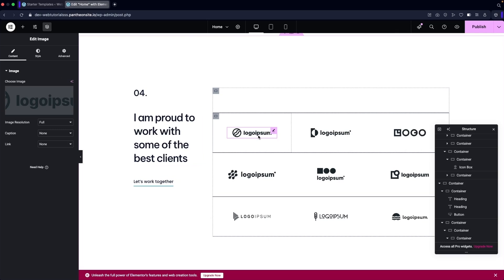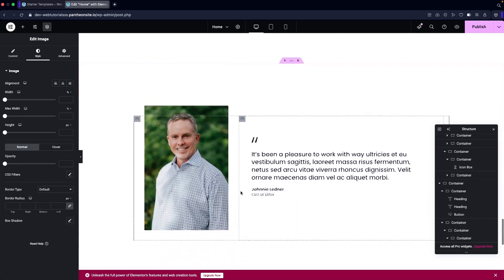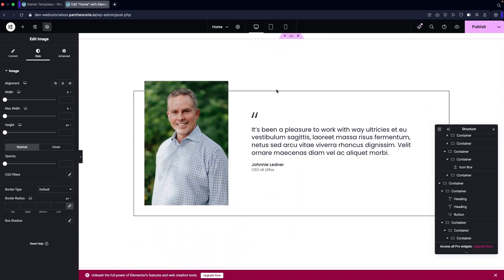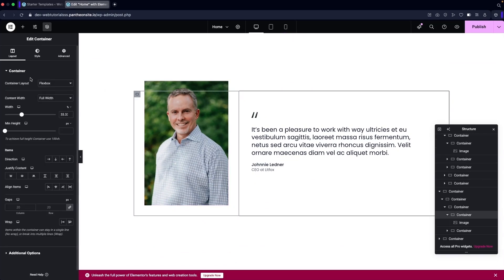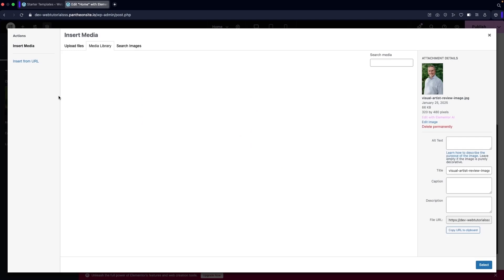We have logos which are basically images — you can change their width, height, opacity, border type, and border radius. Then we have the testimonial section. Clicking on it, you can see this is a container where you can change the width, set max width, direction, justify content, gap, and additional options. In Style you have background, background overlay, border, and shape divider.